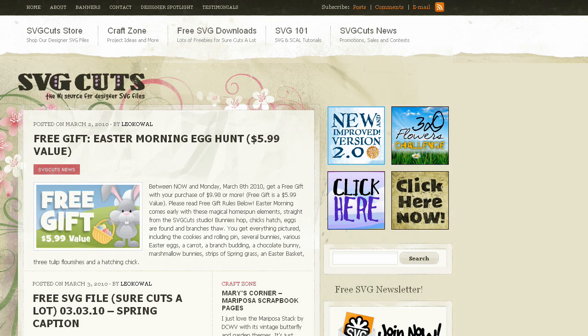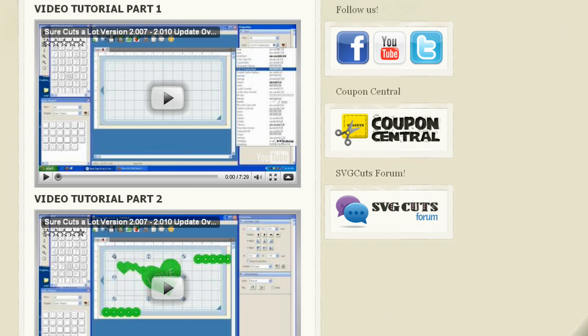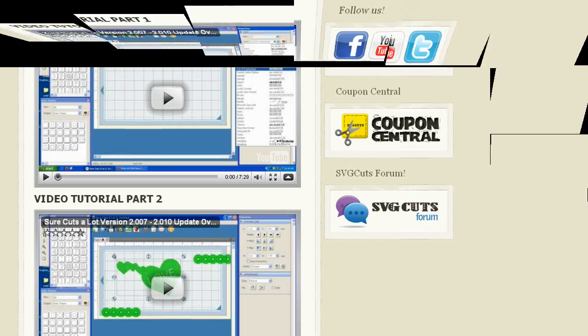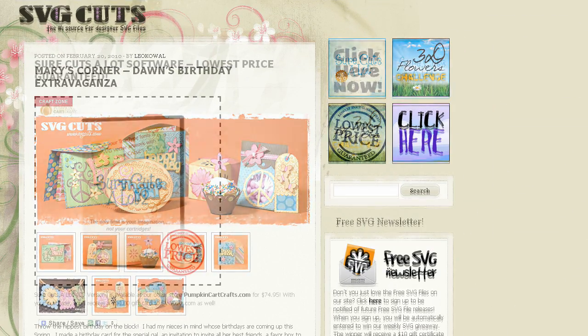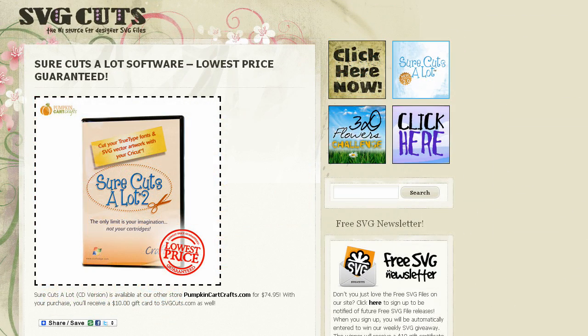Visit svgcuts.com slash blog for tons of free SVGs, video tutorials, inspirational ideas, and the lowest price on SureCuts-A-Lot software.